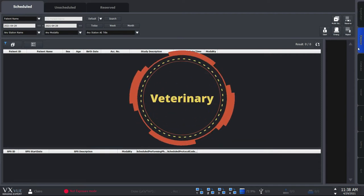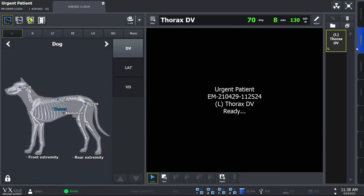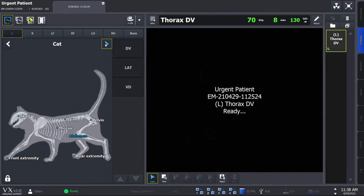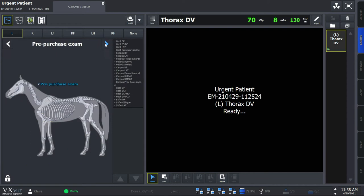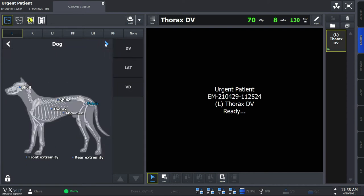Let's first look into the veterinary application, which can be divided into Vet and Equine modes. Vet mode supports diverse animal species from cats and dogs to exotic animals. VueWorks understands animal sizes can vary largely depending on their species. VXVue, being a software solution, can accommodate all sizes with unlimited APR. We have Vet-exclusive features such as veterinary measurement tools, special DICOM tags, and body part and projection.